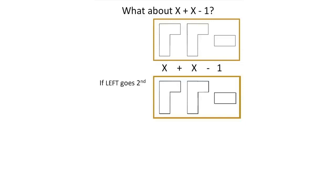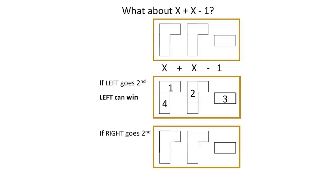Suppose left goes second. Right will take one corner, and left will then take the other corner. Right and left will then each take their integer. So this investigation shows that with good play, left can win.